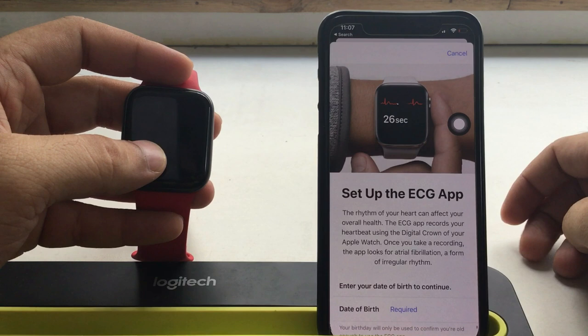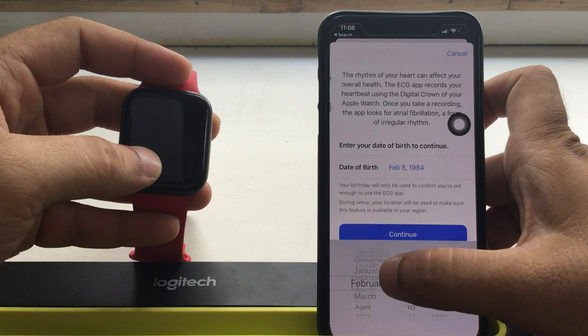The next screen will ask you to enter your birth date. Enter the month, date, and year. Now tap on the continue button. Scroll down and tap continue.